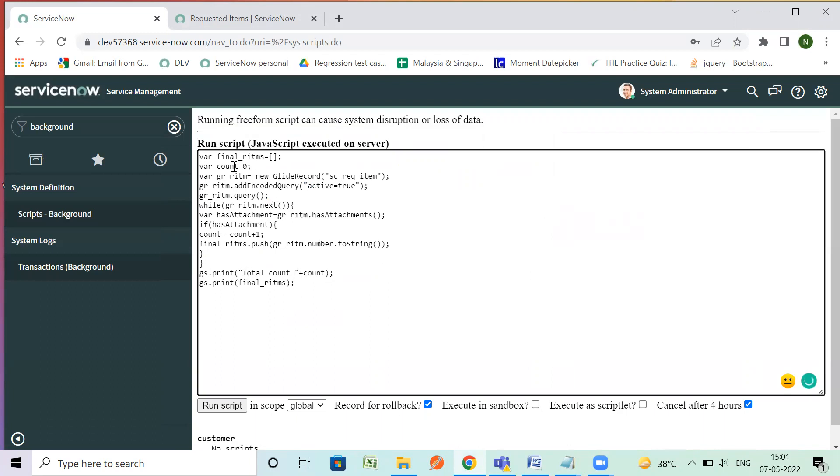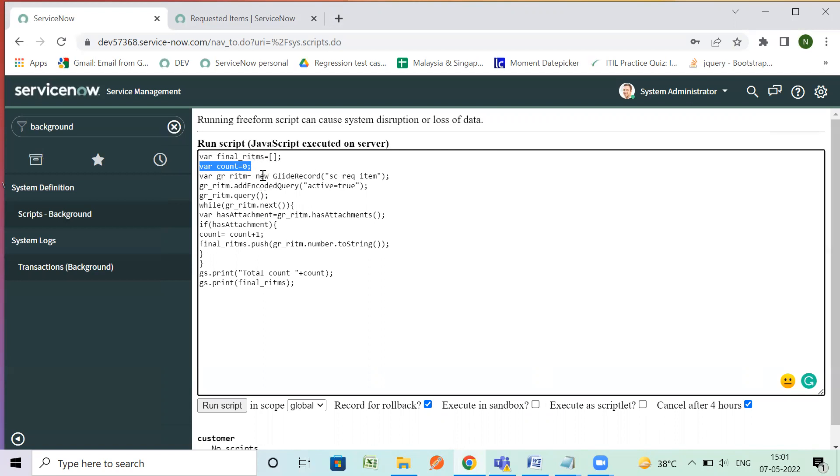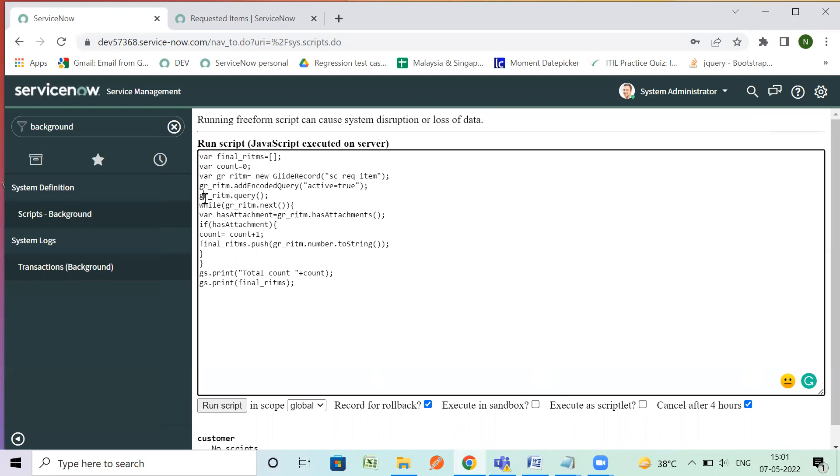So this is all steps, this is my array and this is a count I am maintaining for counting the RITM numbers. So by new glide record I have query the requested item table and then encoded query that involves the active true flag. So by RITM dot query we are fetching the data through API.